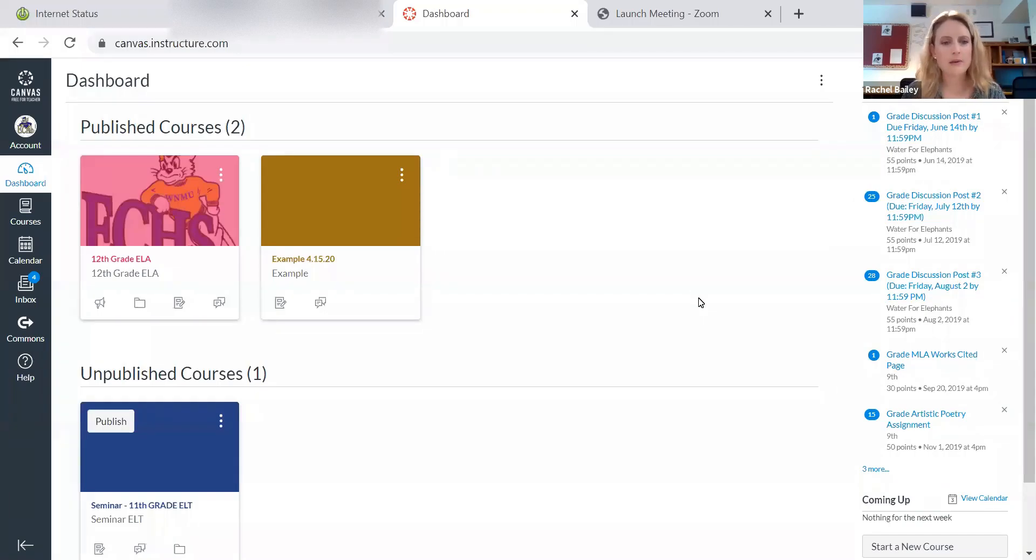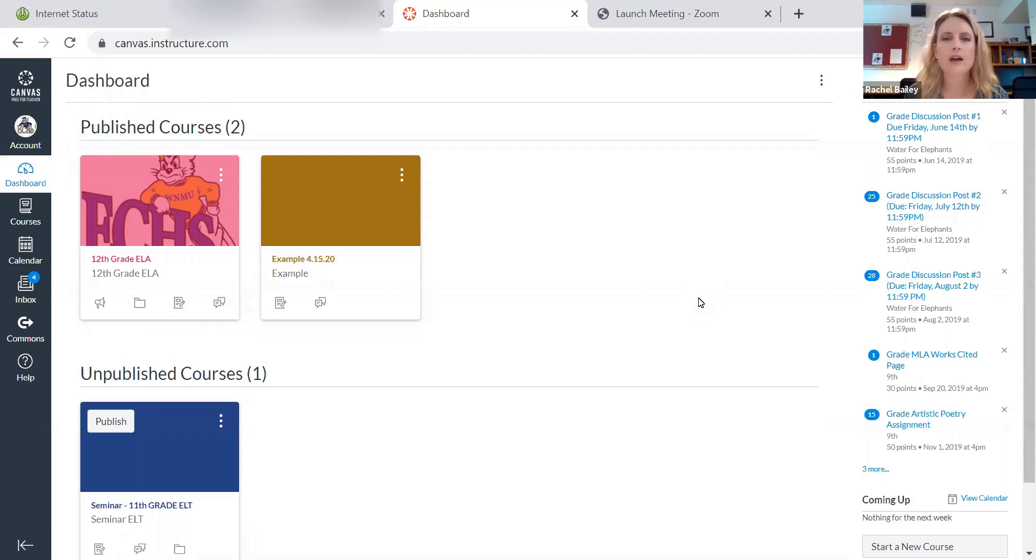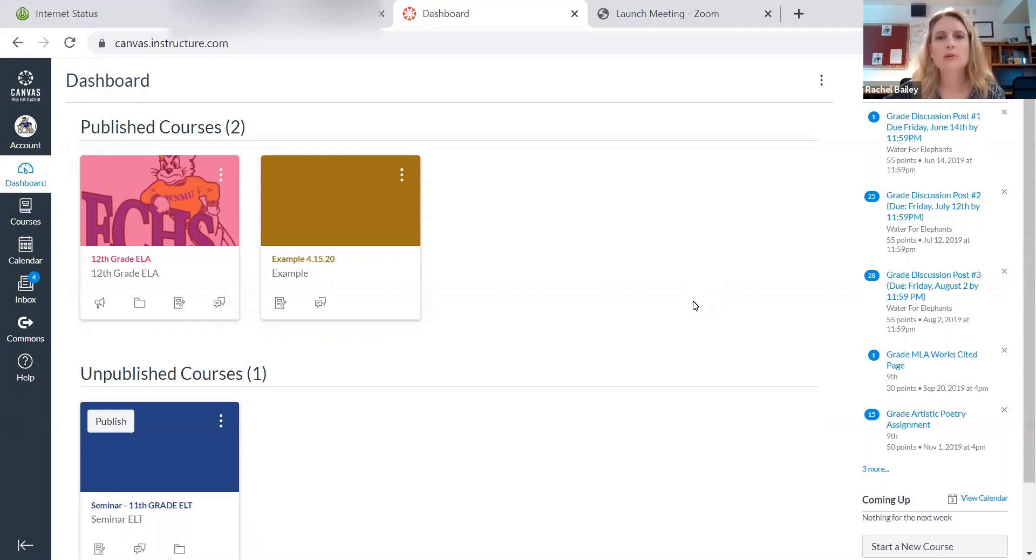All right, here's the next thing we need to be able to do. We need to be able to export our course or our assignments or our module into the Commons so that our colleagues can import that course that we've created. So I'm going to show you how to do that.